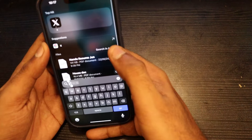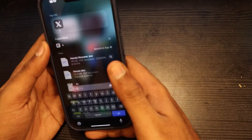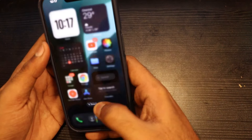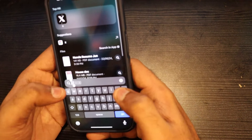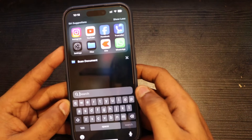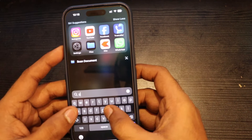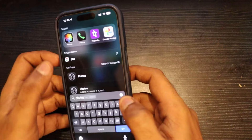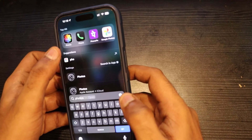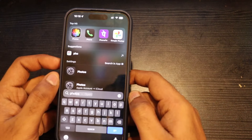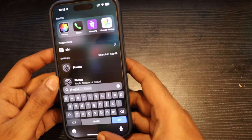Now it's easy to search. We can search for photos, for example. We are going to be responsive instantly.